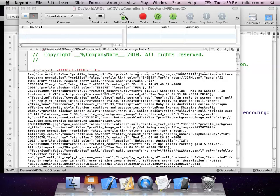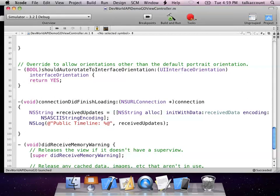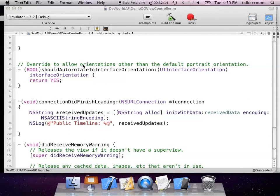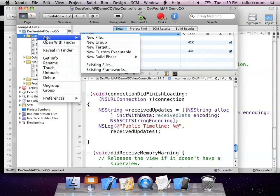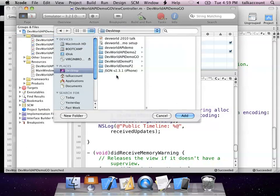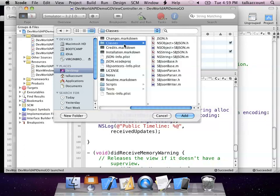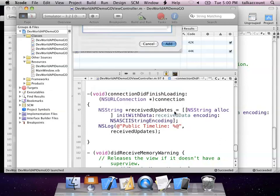We're going to run through a quick demo on how to do the parsing — set up a table view and hopefully get this working. We're going to go back to the project. First things first, we're going to add the SBJSON framework into our project by going to Classes and clicking Add, navigating to where the files are stored — I've downloaded them and put them on my desktop. All the SBJSON files are stored under a folder called Classes. We're going to add those and copy all of them into our project folder.